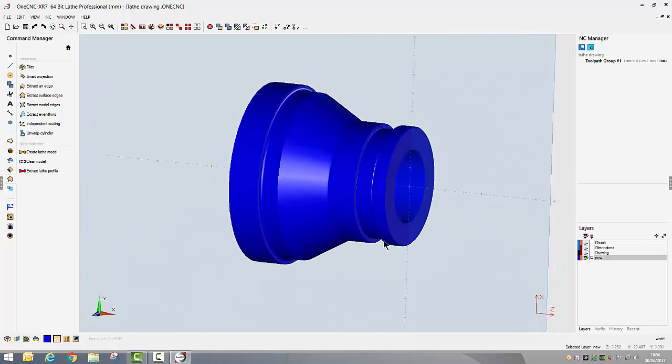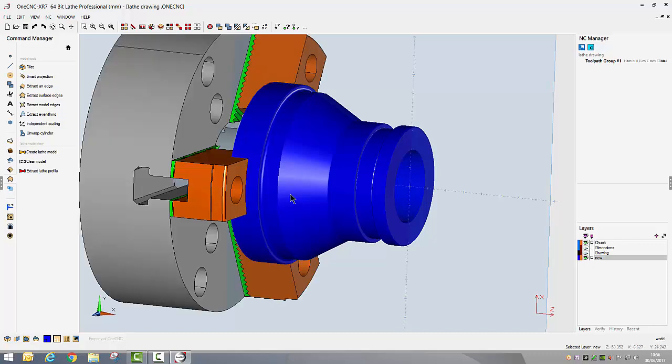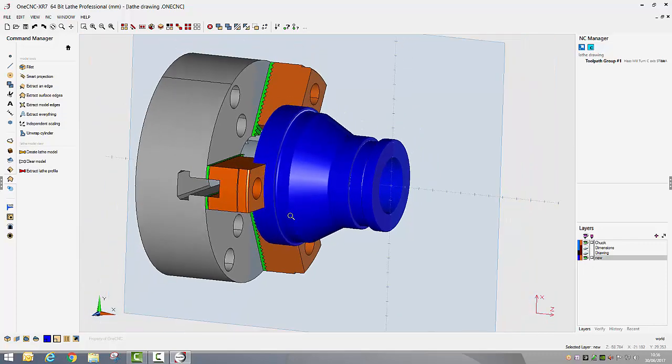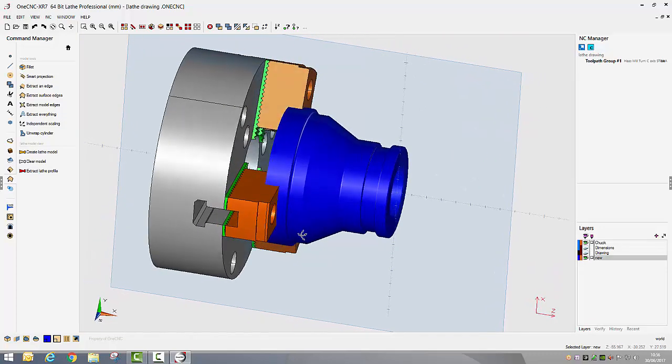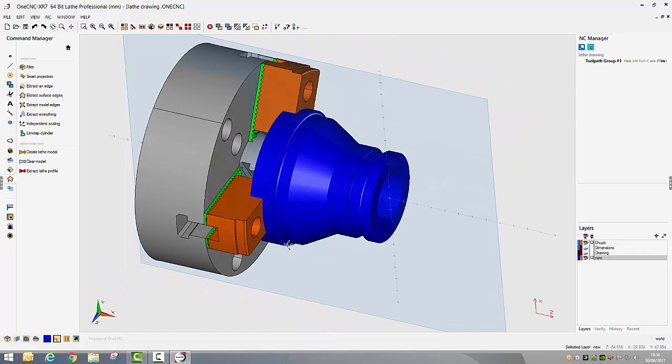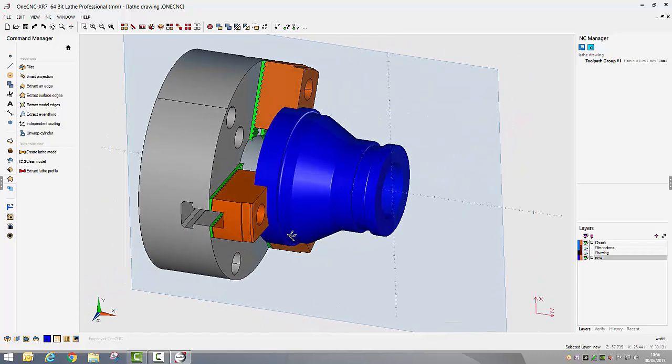I'm going to go a little bit further. I've already imported a model of a chuck so now we have the complete setup on our lathe. When we go into preview toolpaths when we've created our toolpaths, I've got a good representation of everything that is going to happen on our machine tool.